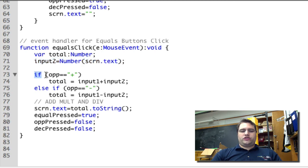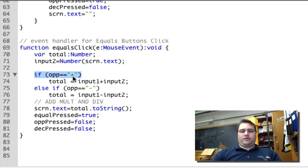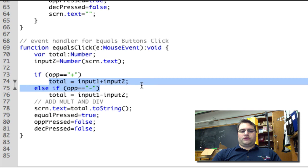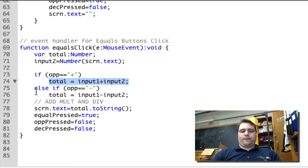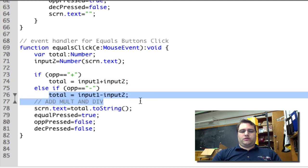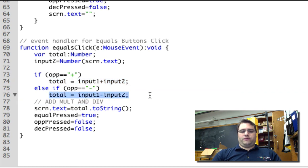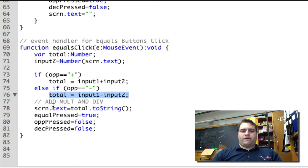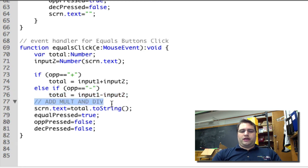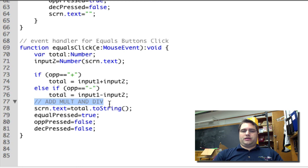And then we're going to check which operation has been pressed. So if op is plus, then total is going to equal input1 plus input2. If op is minus, then total is going to equal input1 minus input2. I have not done multiply and I have not done divide. Those you need to add yourself.